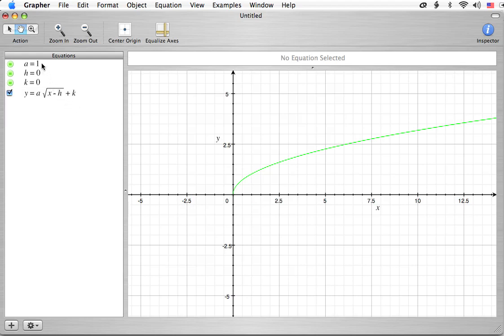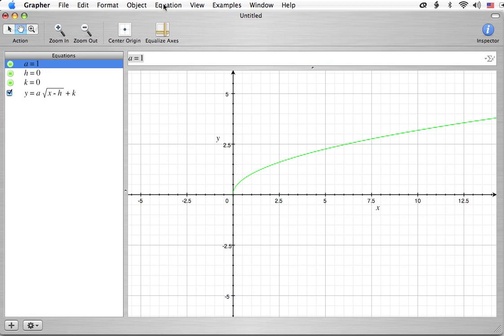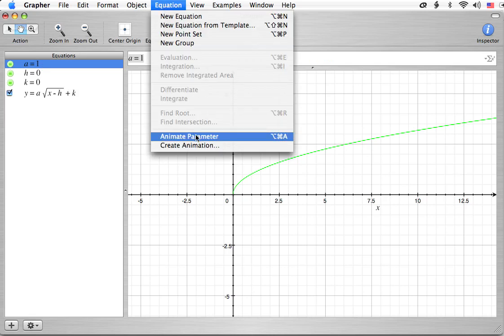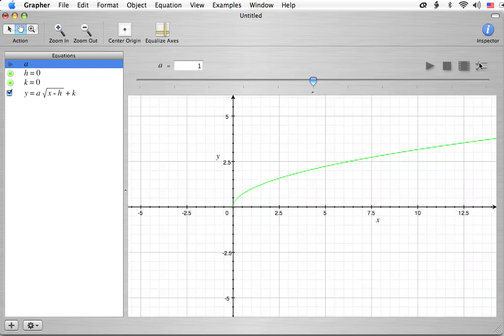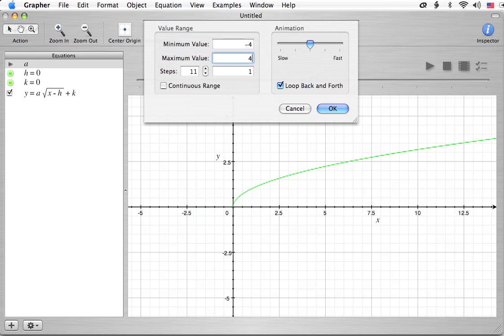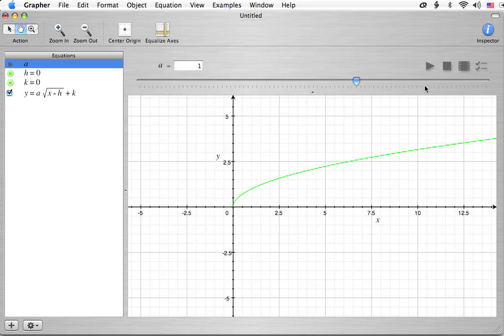In the last video, I challenged you to figure out what happens with a when we change a, what happens when we change h, and what happens when we change k. We're going to go look at changing a right now. So do you recall what you thought? Do you have a guess? We're going to find out shortly. Let's pick our settings — we're going to go from negative 4 to 4, and go by 81 steps. So we're ready to play this.